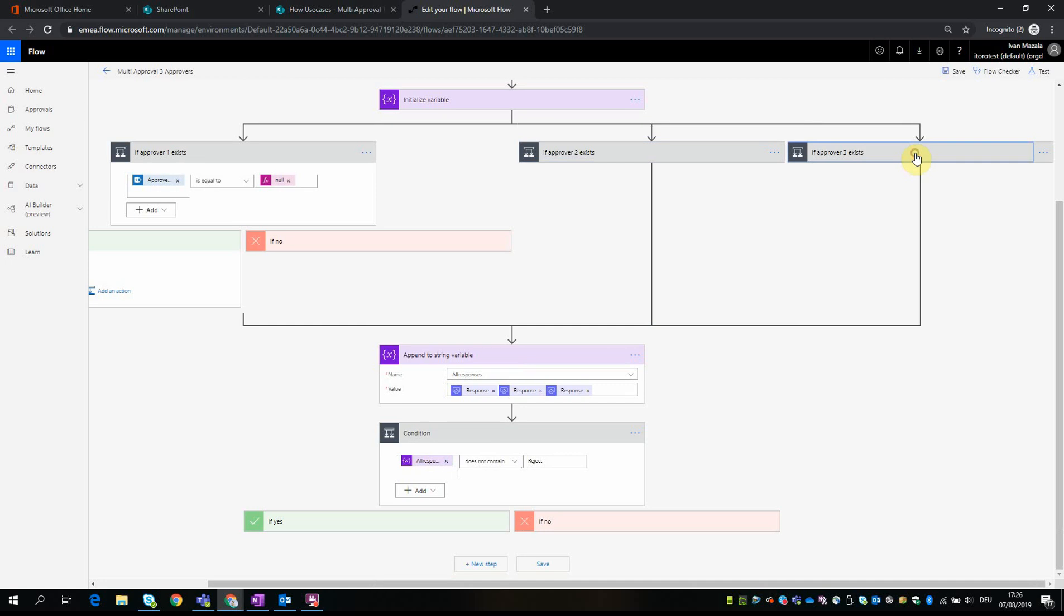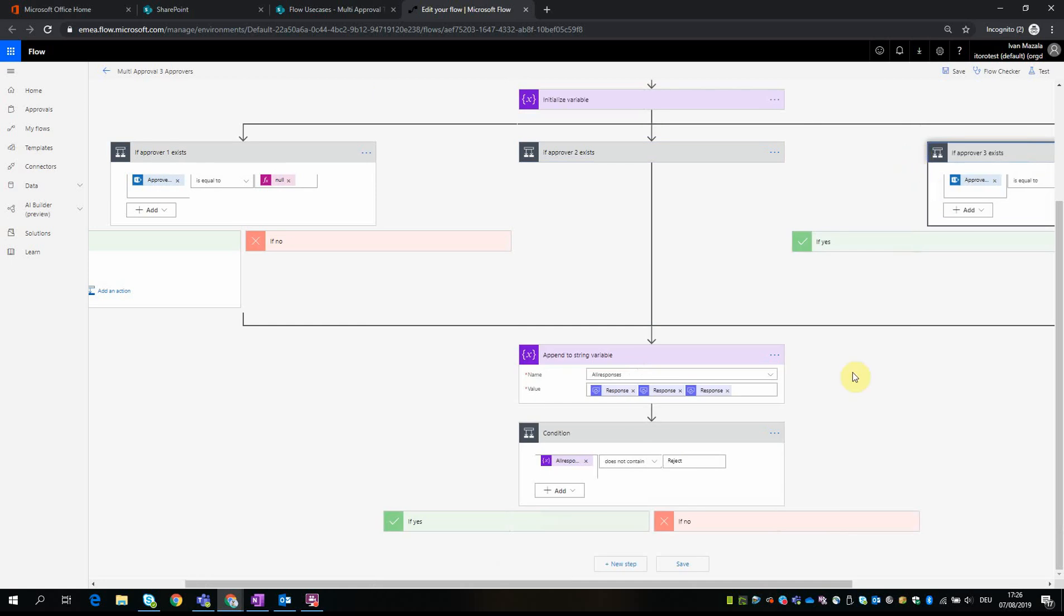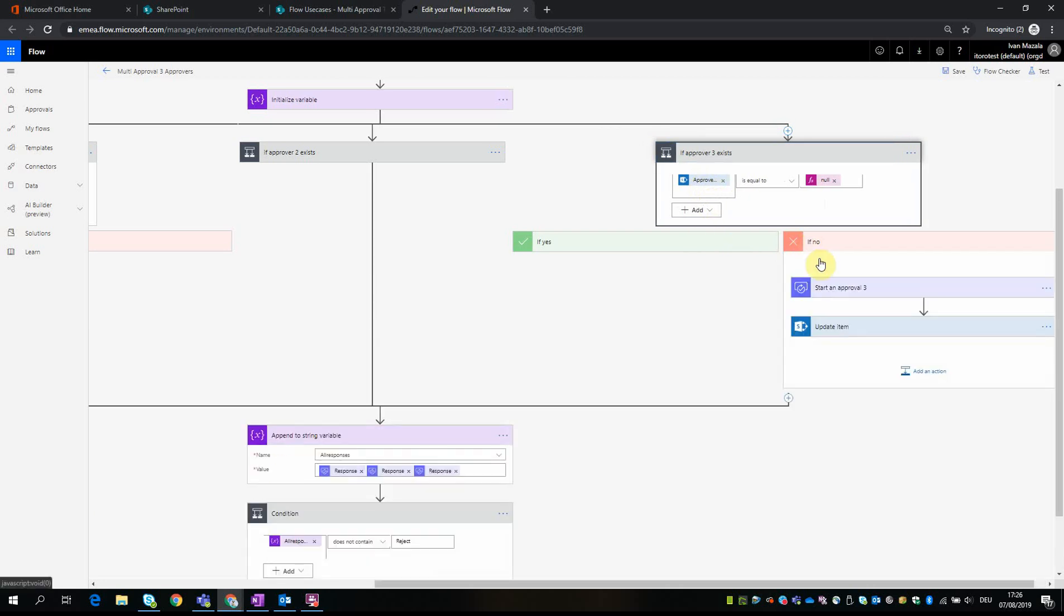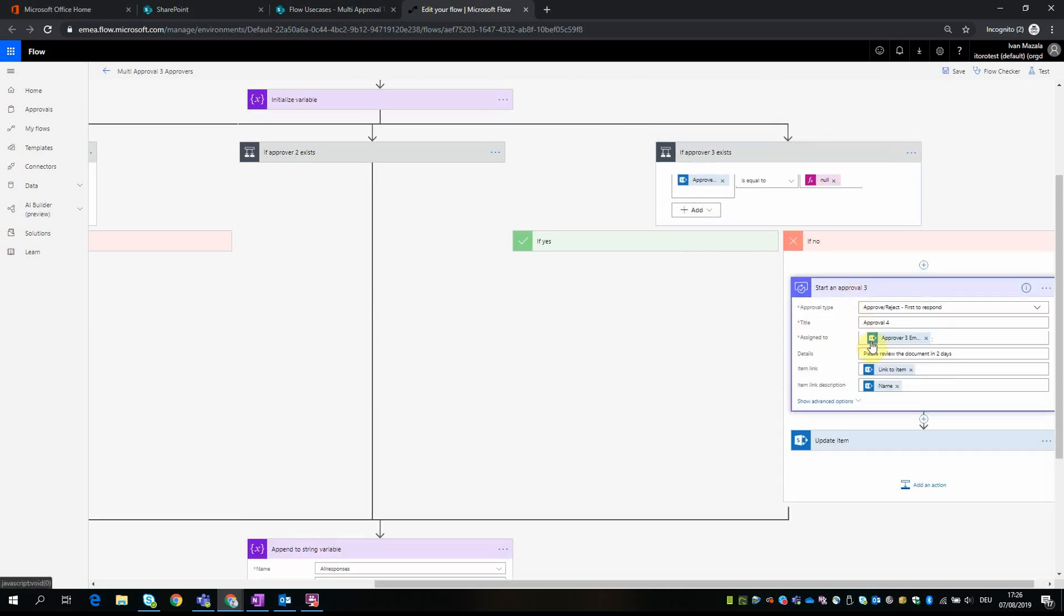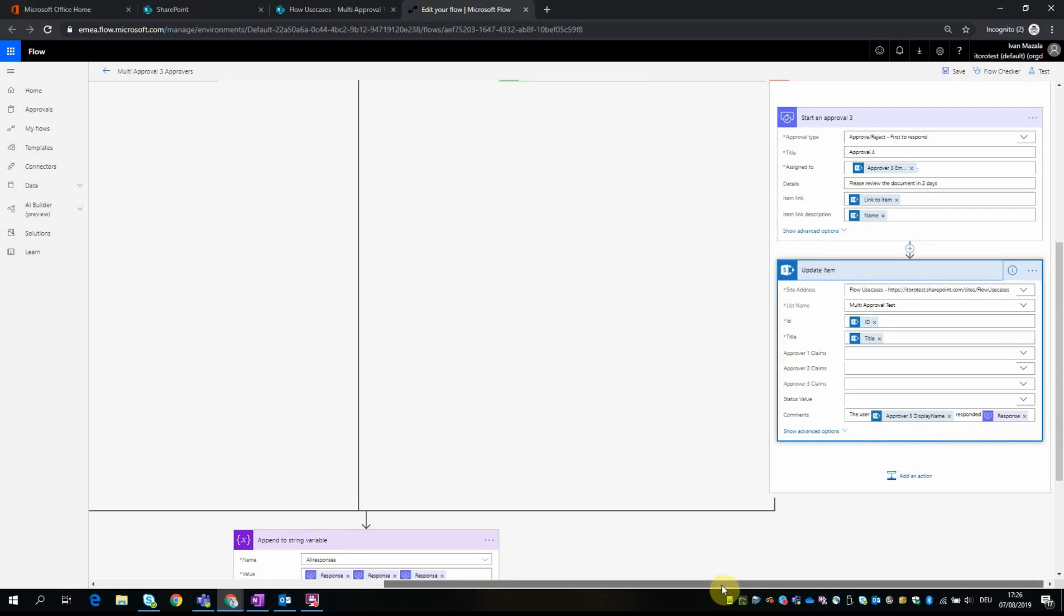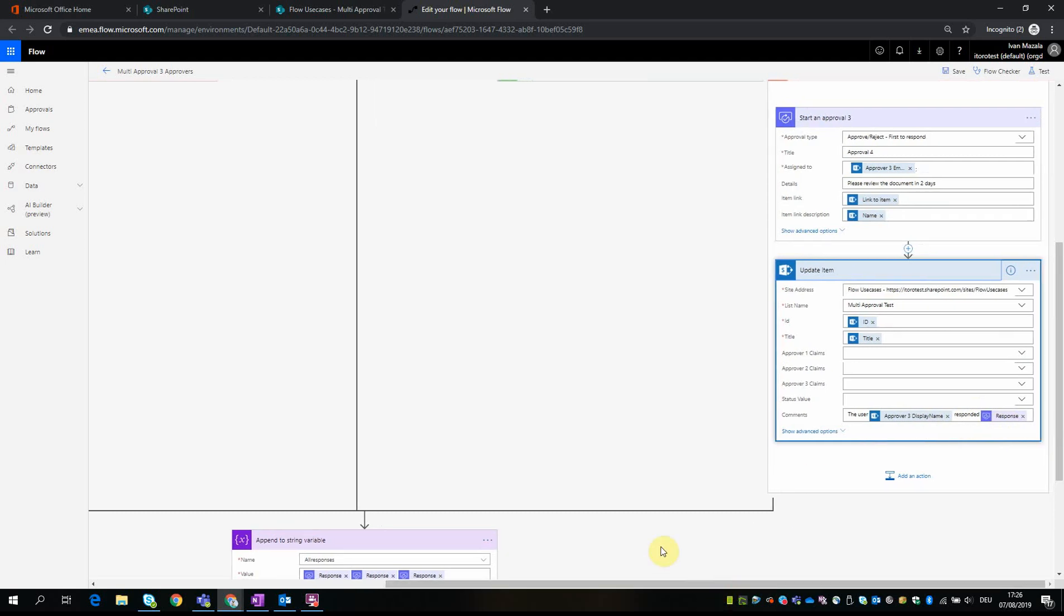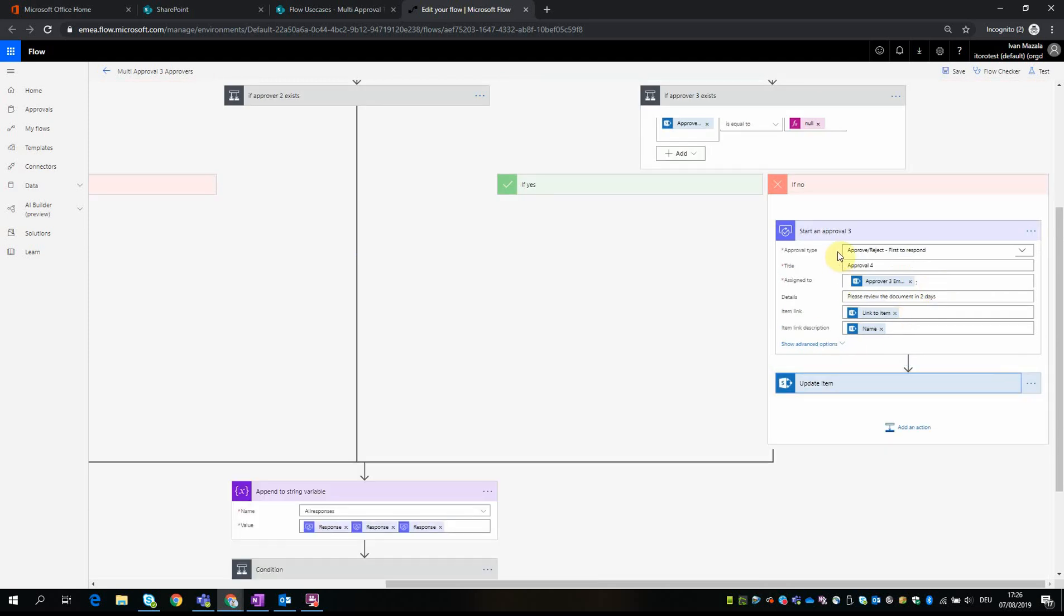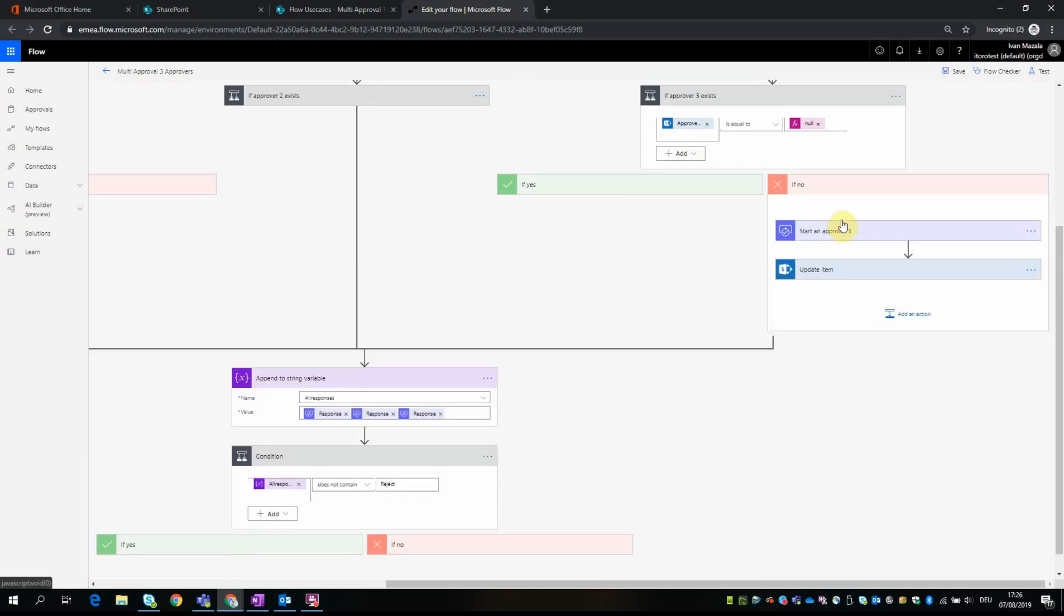And then go to the next step. The third part is exactly the same as these two. The only difference is that we check for approver 3, and respectively we start the approval with the approver 3 email, and update the item with approver 3 display name and response. So that's what happens when we write this flow.